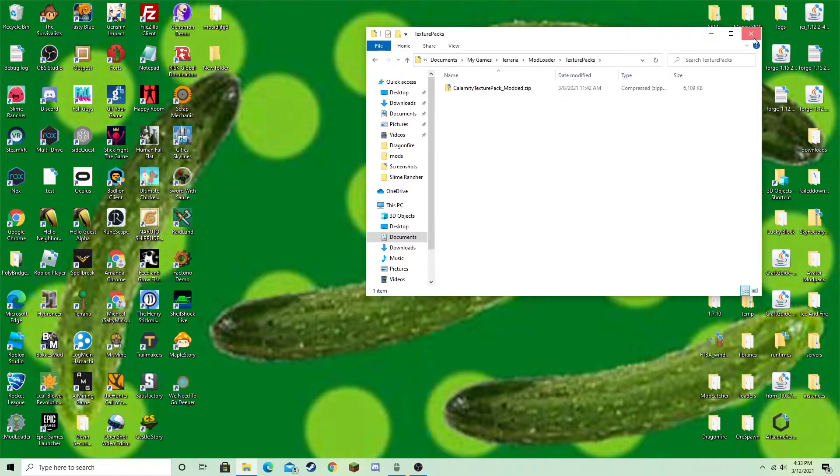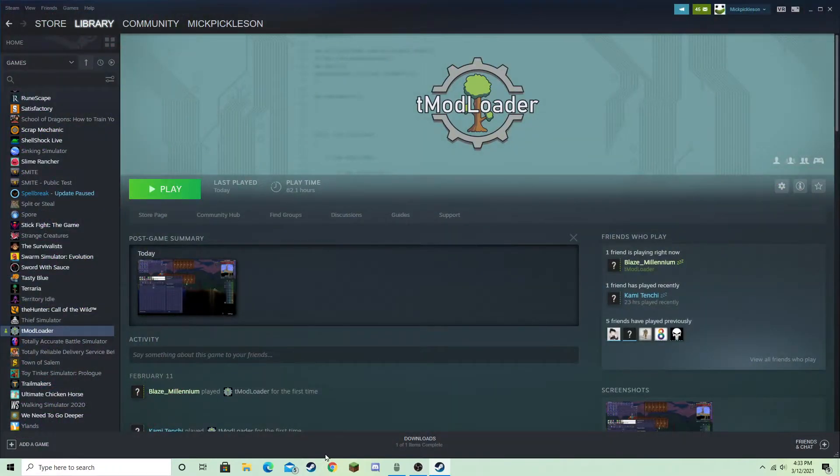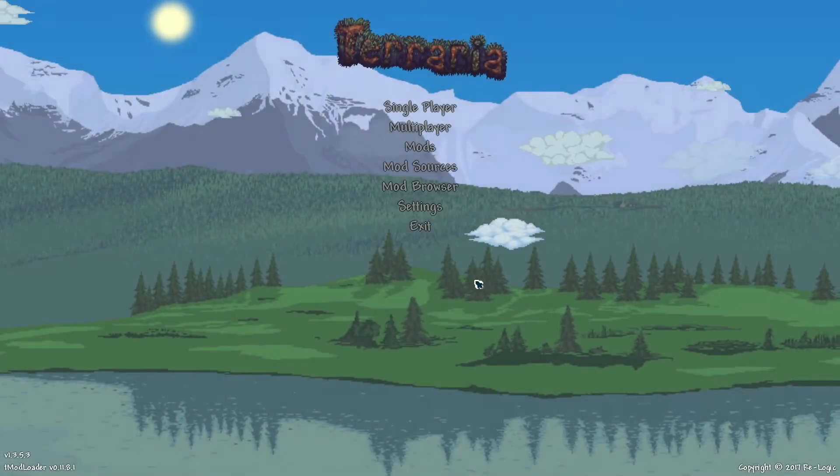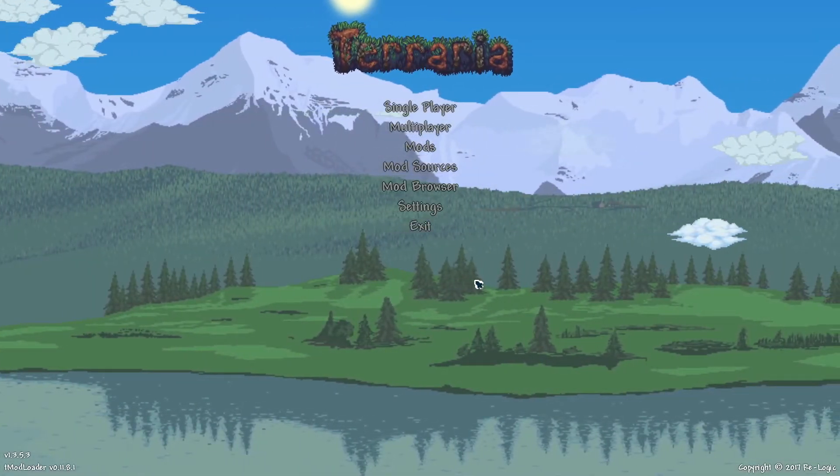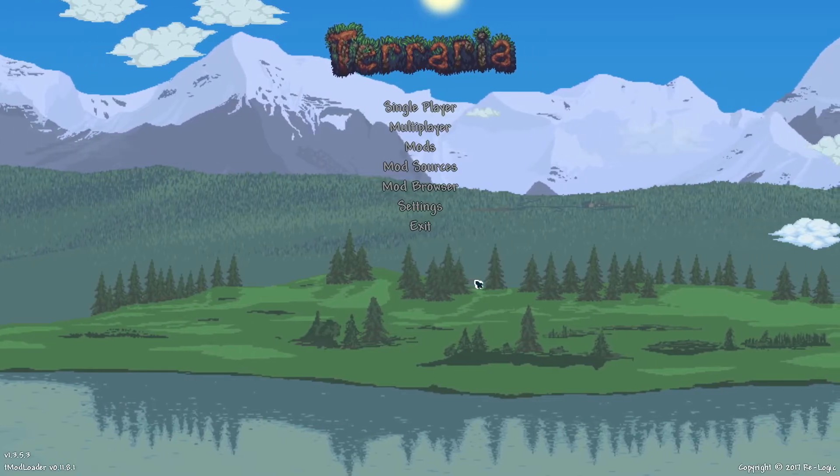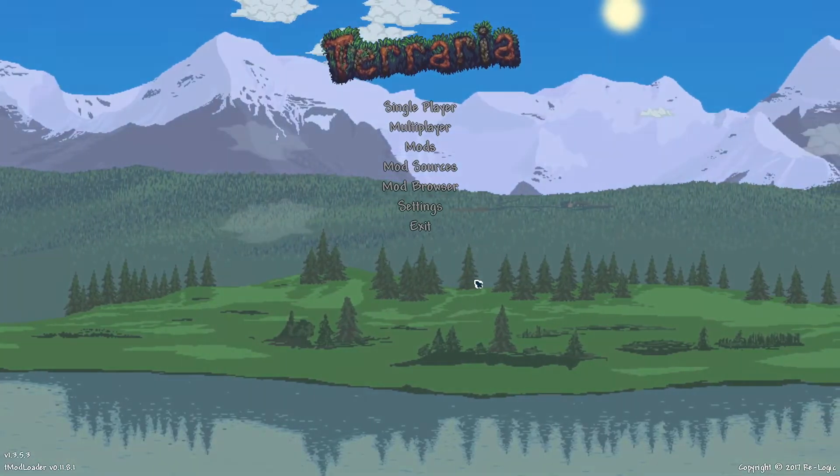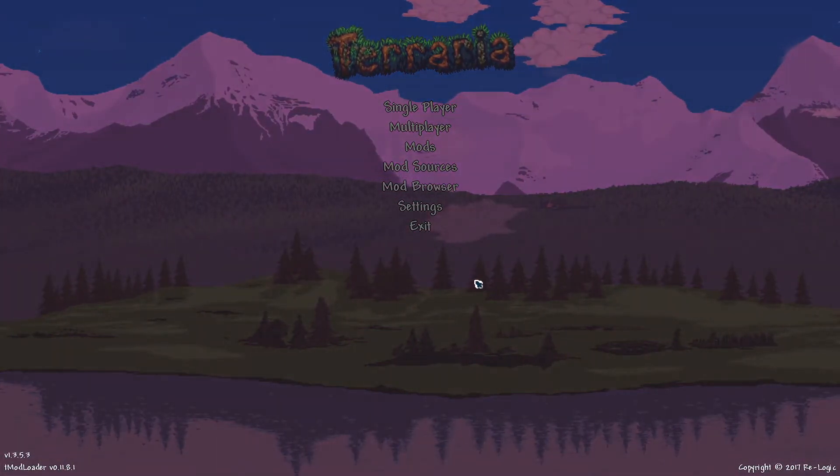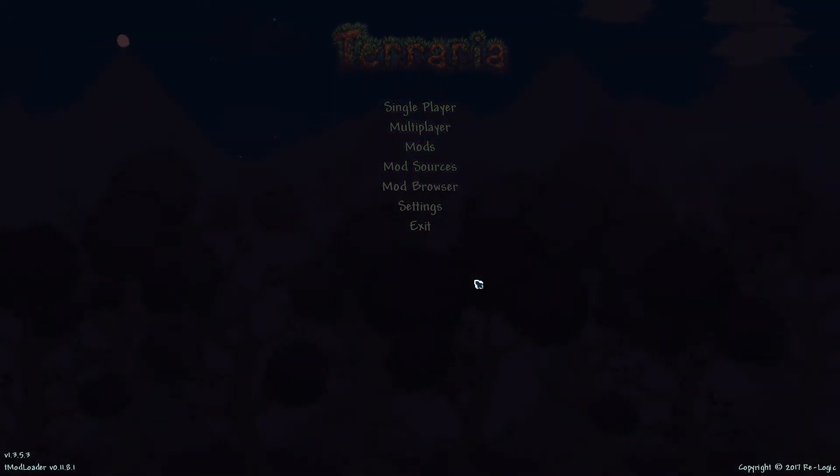And then, you just open up T-Mod Loader, and then it should be done. And then you can go into your world, and it will work. And you can play on servers with your friends, stuff like that, and it'll work.